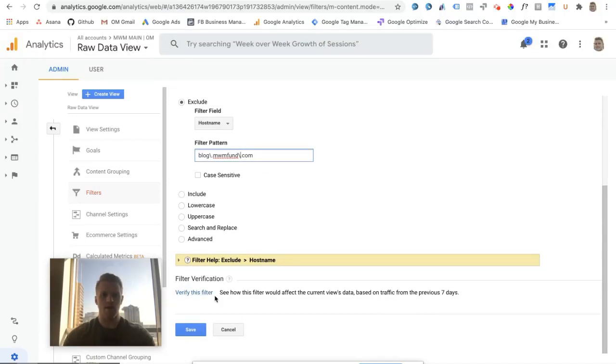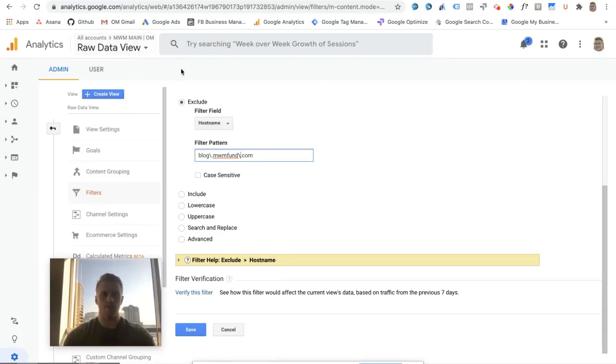From there, you'd want to verify the filter and save, and that is how you exclude a subdomain from a Google Analytics view.